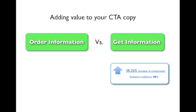Treatment A generated a lift of 38.26% in conversions. And this call to action is located across thousands of pages on the website. So you can just imagine the accumulated impact of changing this one word.